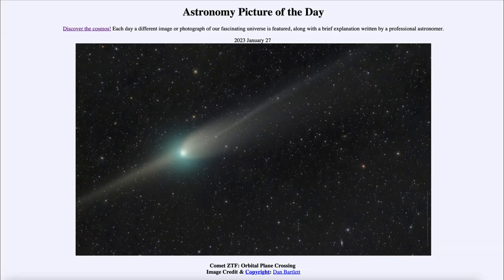Greetings and welcome to the introduction to astronomy. One of the things that I like to do in each of my introductory astronomy classes is to begin the class with the Astronomy Picture of the Day from the NASA website.